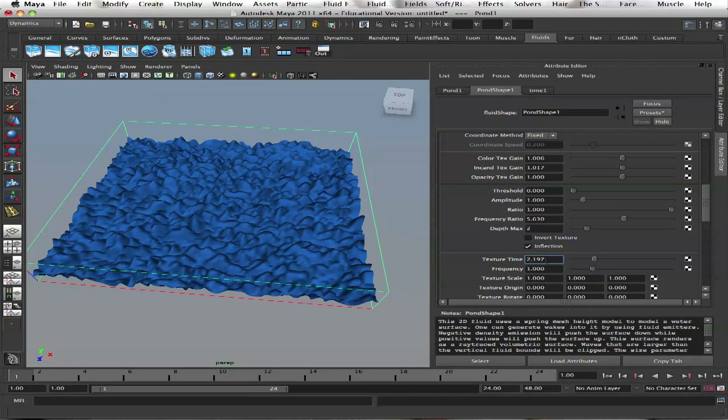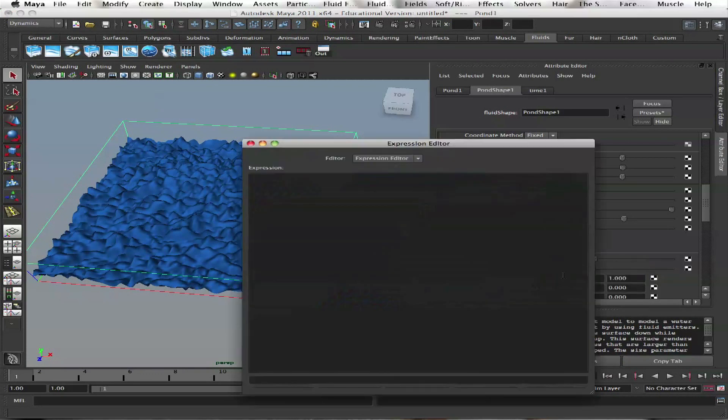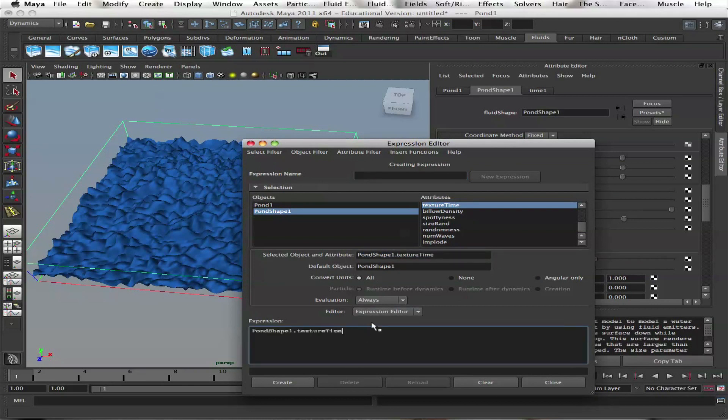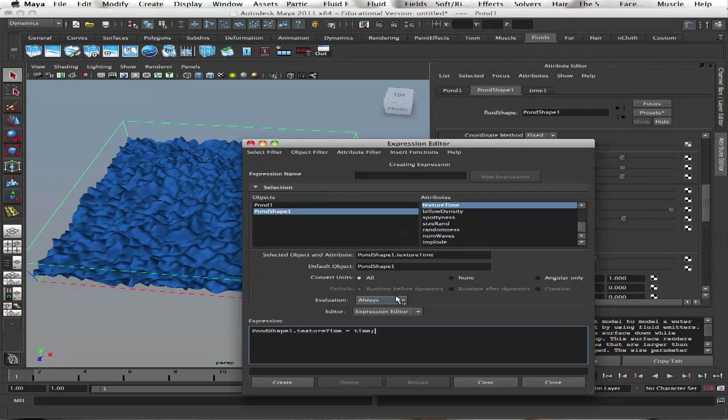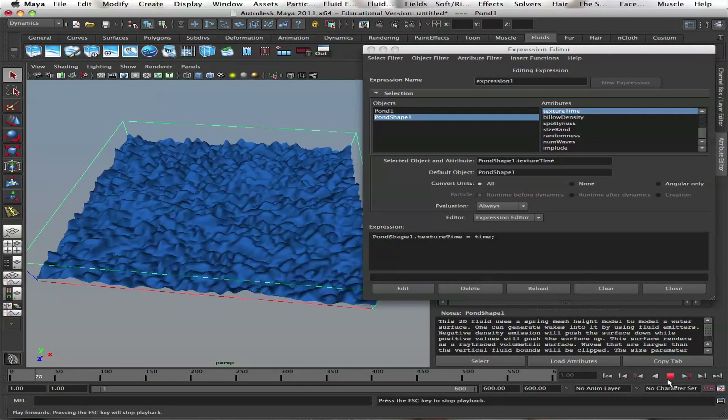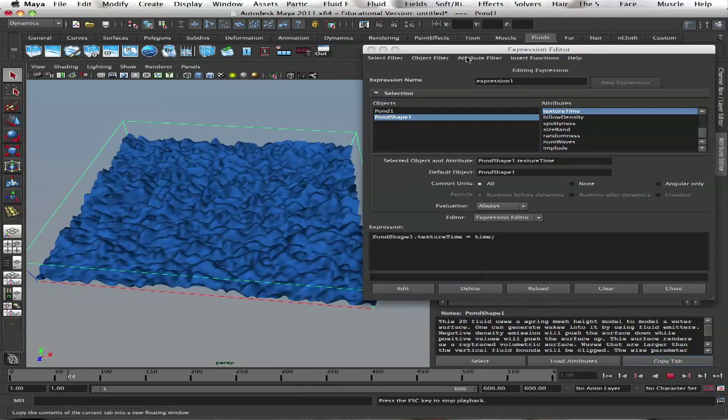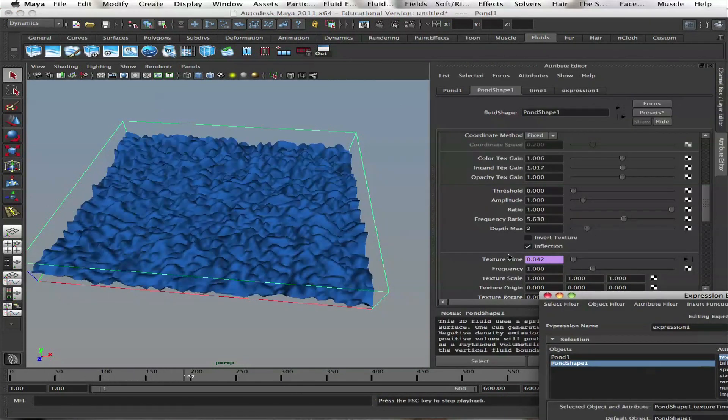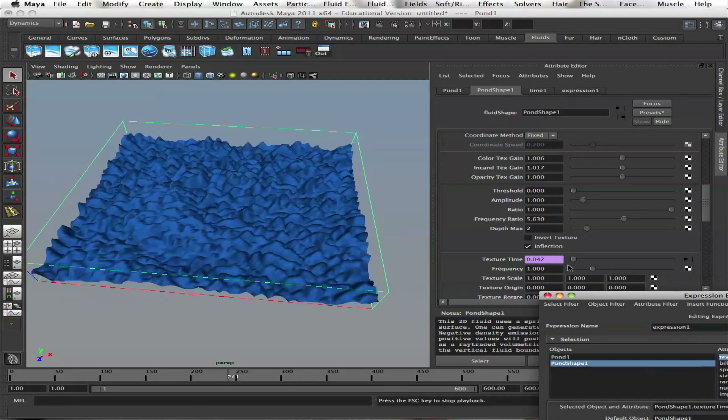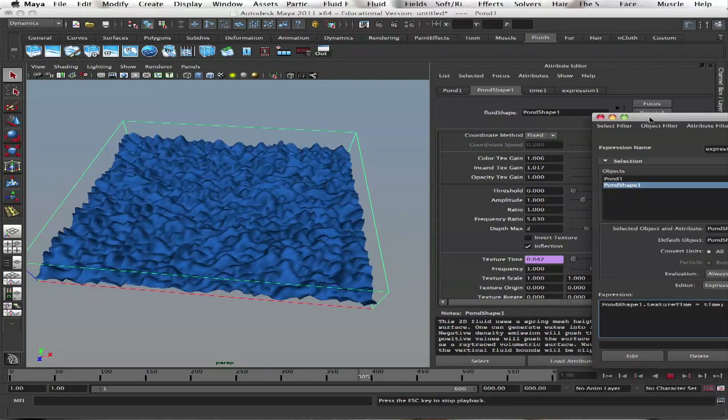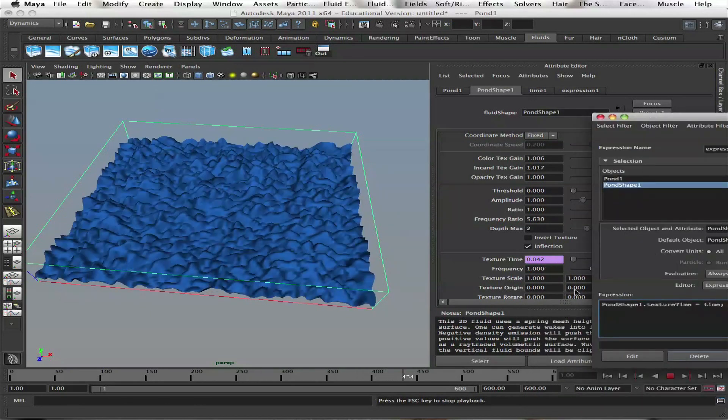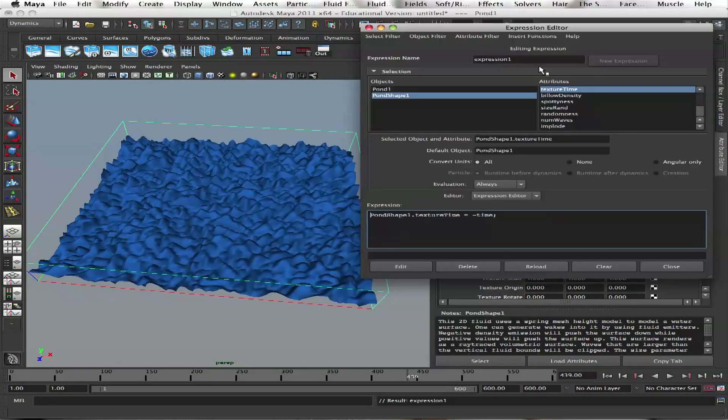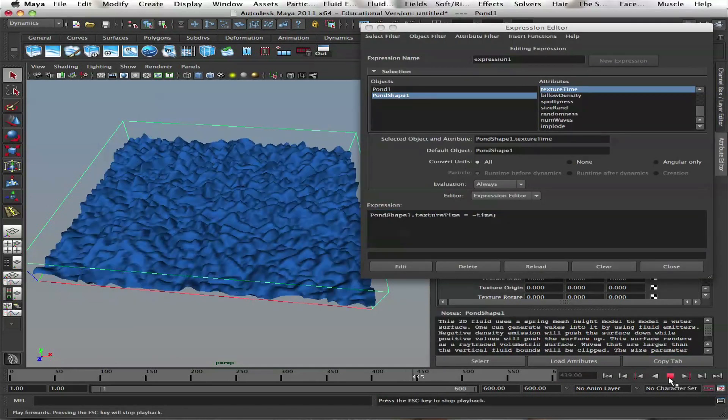Sorry, I'm going too fast. Right click and say create new expression. Then texture time equals time. Create. And we have these waves here. Because now each frame it moves up one unit. We can do minus time, and it will go the opposite direction.